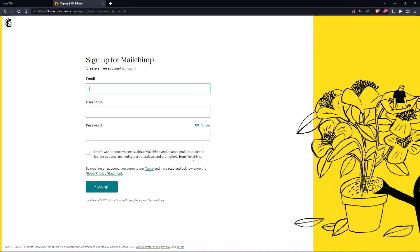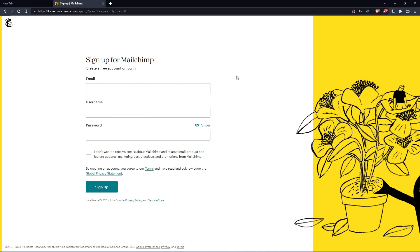And that should take you here. Simply just enter your email, username and password, then click on sign up. Let me do that and I'm coming back.